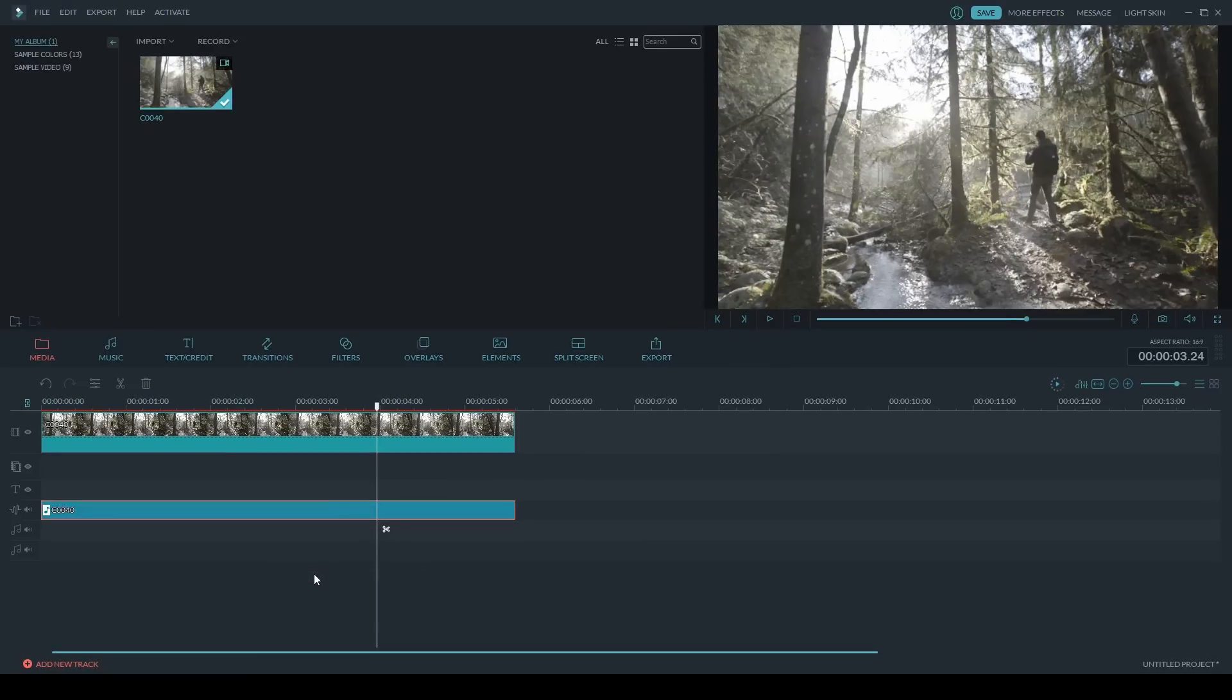You can see it's created a new track layer just for this audio. The video and audio are still lined up with each other but they're separate now. If I want to completely remove it, I can delete it.